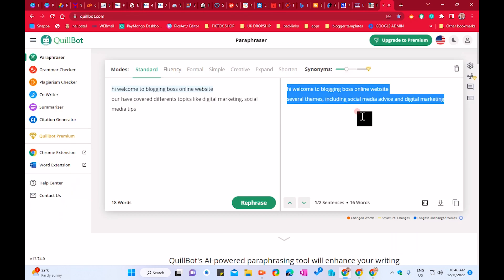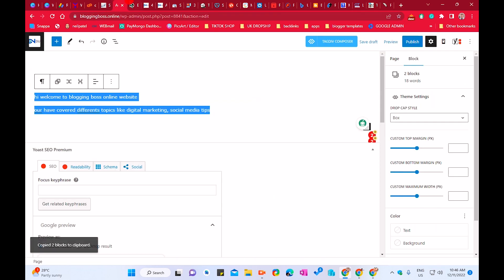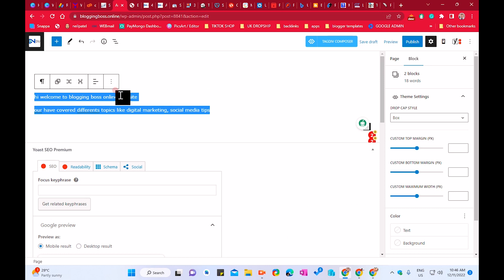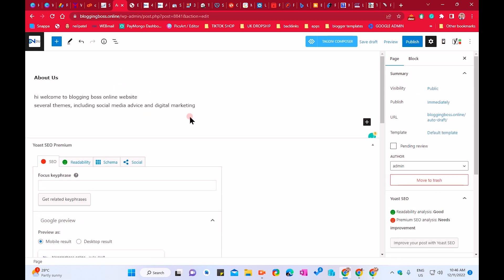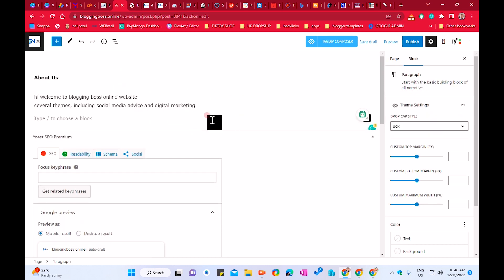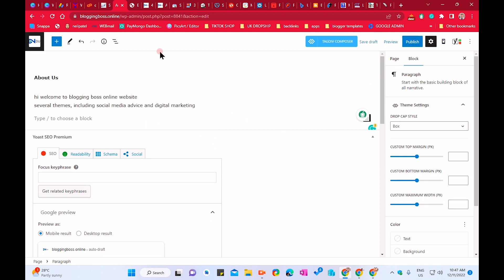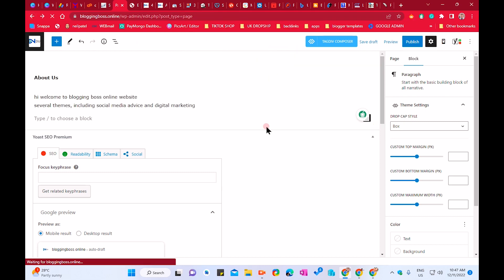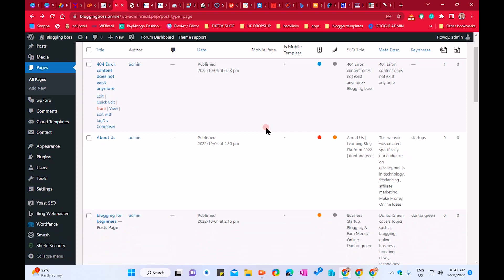You just have to copy the right-side rewritten content, go back to your page, paste that rewritten content, and click Submit — this will publish your About Us page. Let's quickly look at some other important pages. Today we will cover the important pages that every blogger or e-commerce website should have.